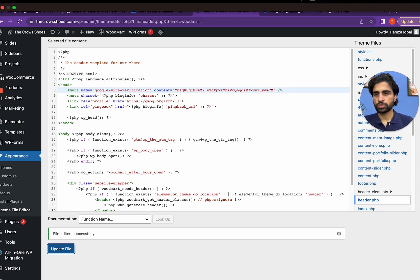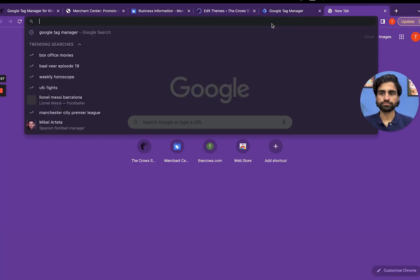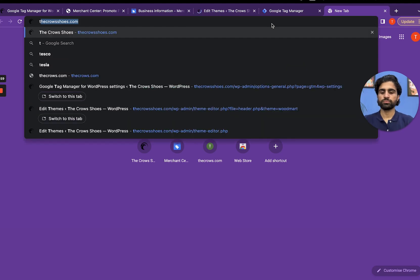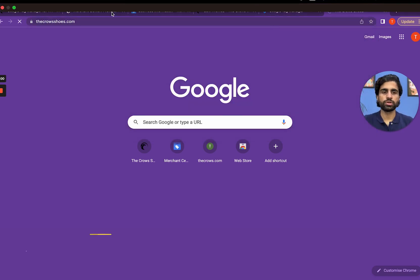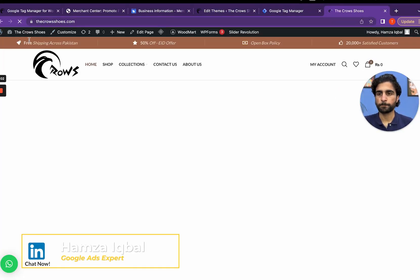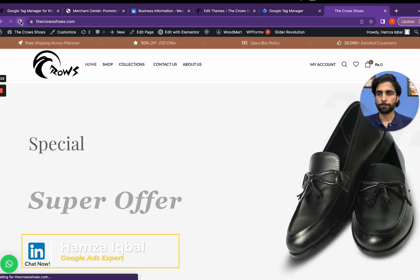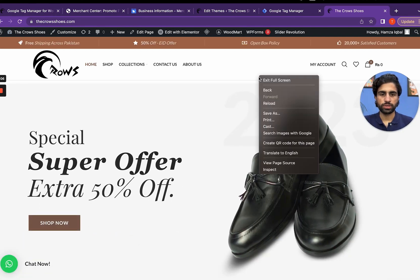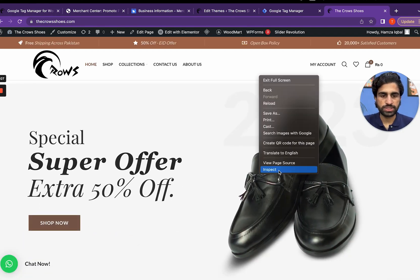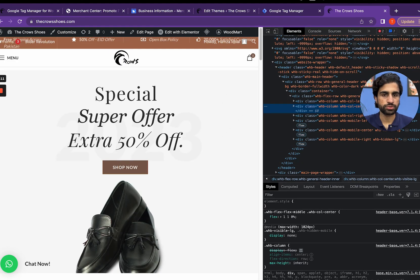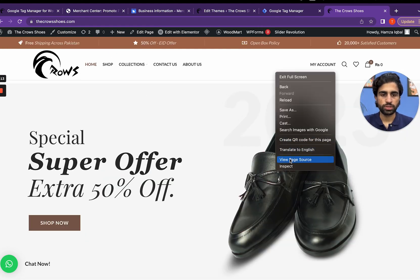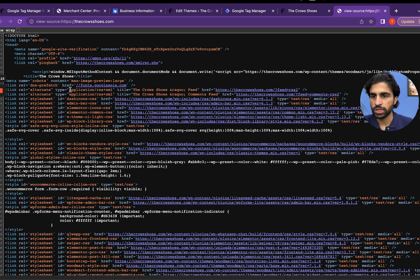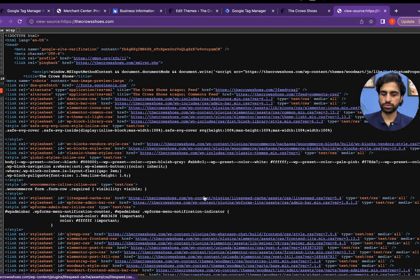Let's refresh it and refresh the website as well. Let's see if the code is here. I have to check it - view page source and search for the header.